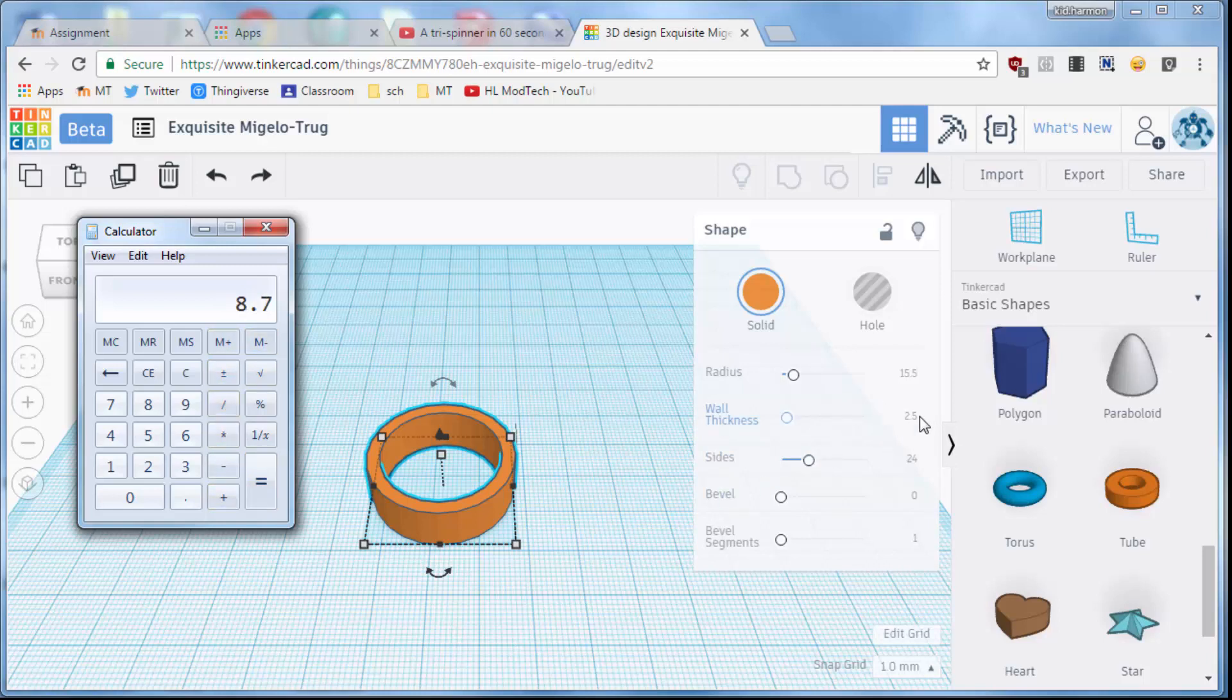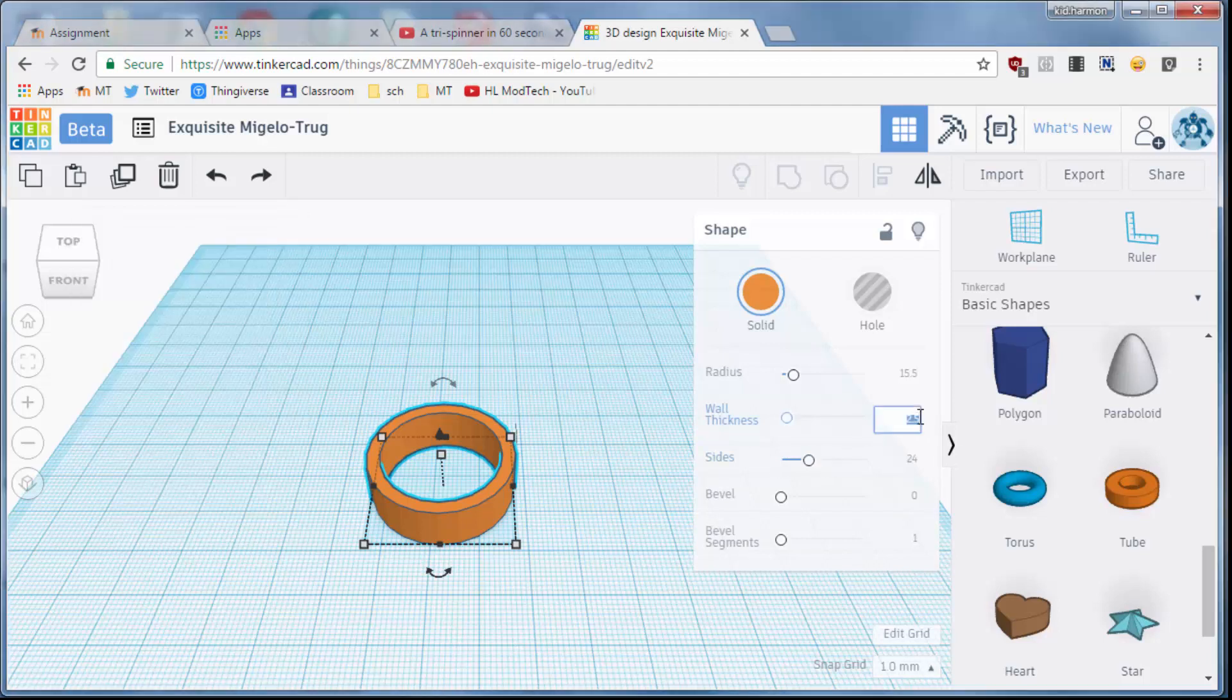But we need to divide that by 2 to get the wall thickness, because there are two walls on each side. So if you divide it by 2, you get 4.35, which we will type in as our wall thickness.